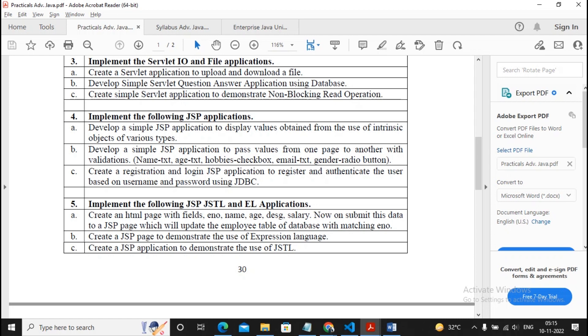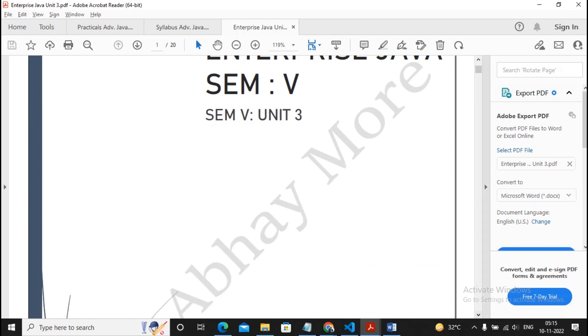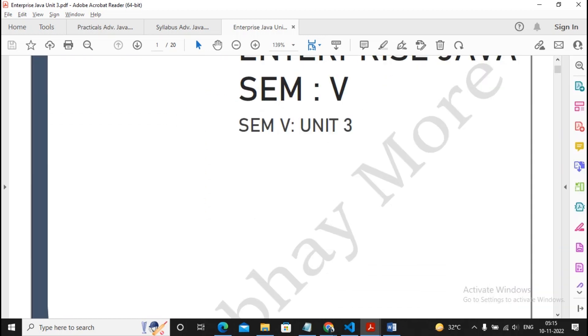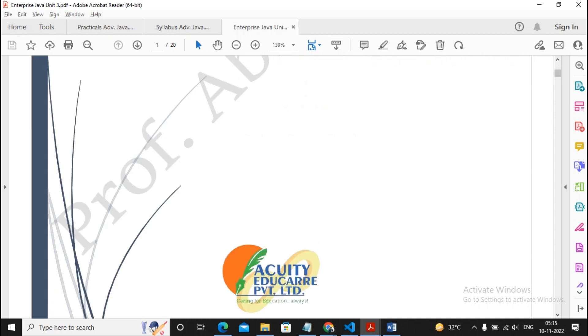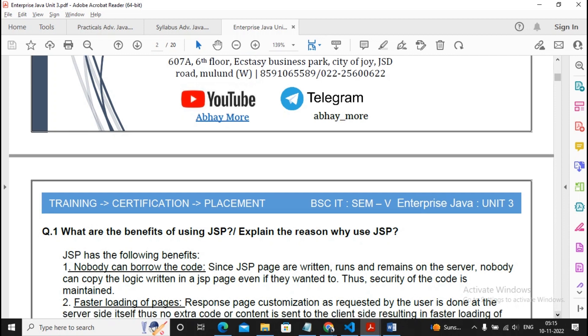Now let us discuss all the likely questions of Unit 3. Unit 3 is purely JSP, that is Java Server Pages. This material has been uploaded by me on the Telegram channel. The link is in the description box. Please visit and download the material. Don't forget to subscribe and like this video. Click the notification bell icon as we're uploading IoT and SPM question banks also.